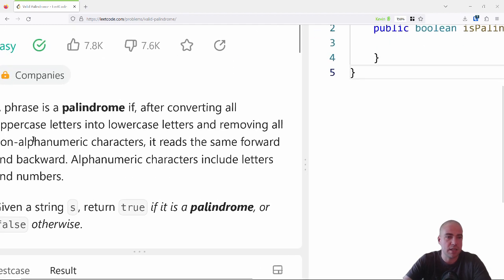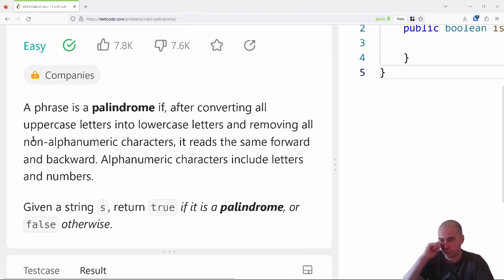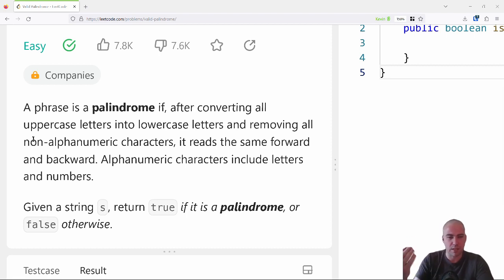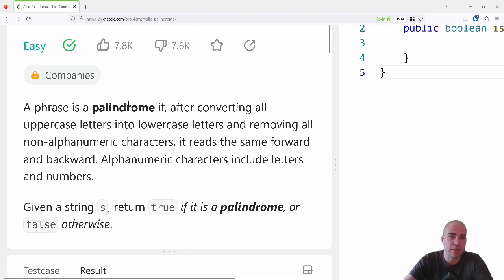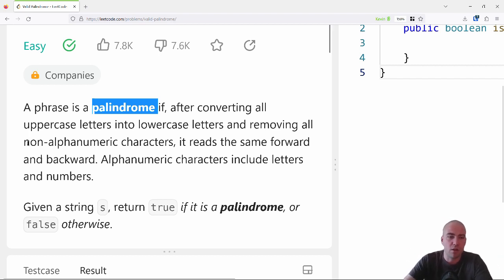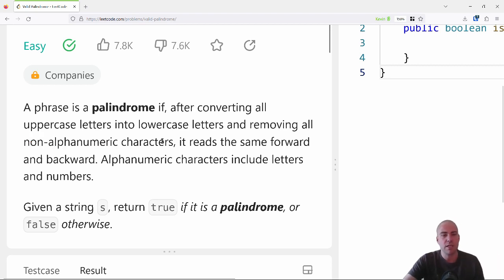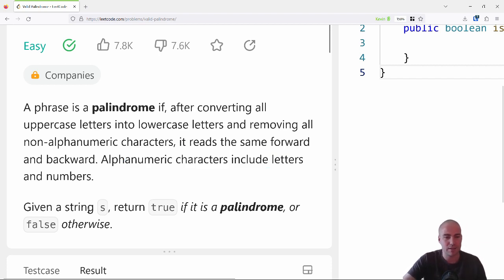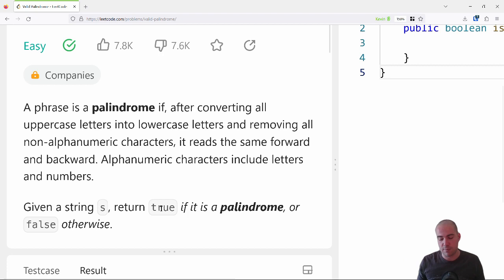The question itself is stated here. If we're in an interview environment, this is likely what the interviewer would give you: a phrase is a palindrome if, after converting all of it to lowercase letters and removing all non-alphanumeric characters — all the symbols — it reads the same forward and backward. Alphanumeric is letters and numbers. Given a string s, write a function that returns true if s is a palindrome, or false if it's not.